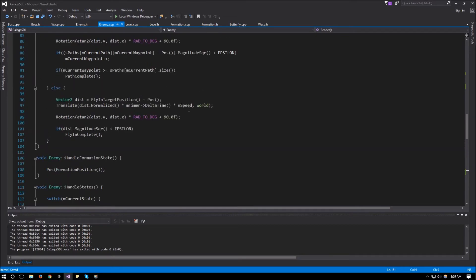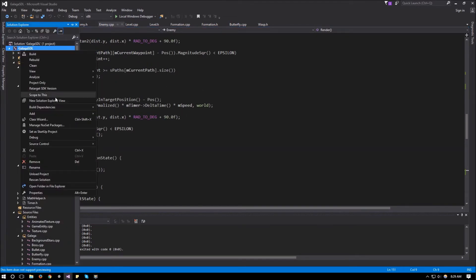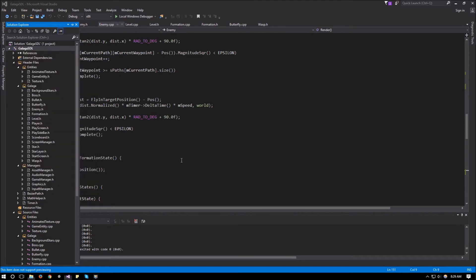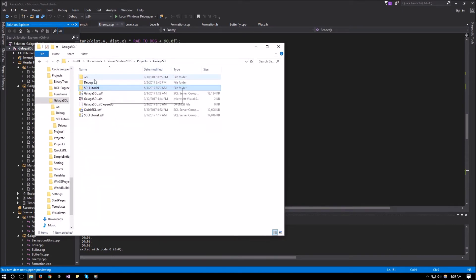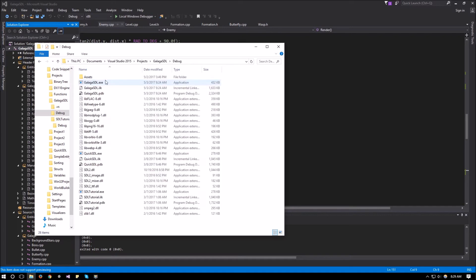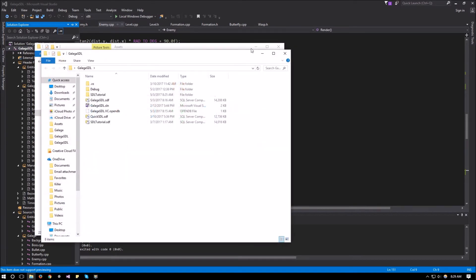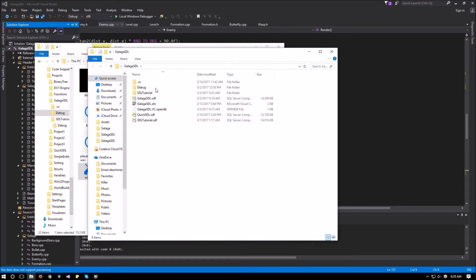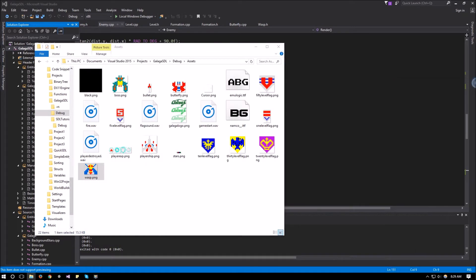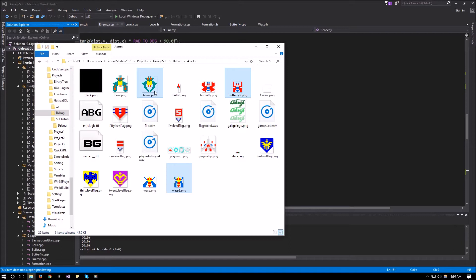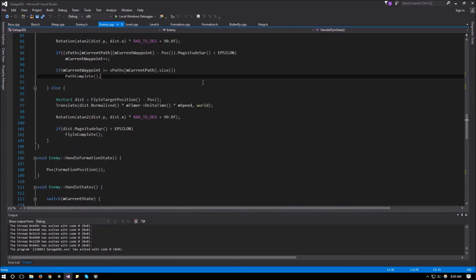So let me open up over here, my assets file. And in the assets, I have the boss, the butterfly, and the wasp. So all I need is the second animation for each one of these. And I have those animations here. So let's see where I put them. There they are. So I have boss 2, butterfly 2, and wasp 2. So these are the second animations for each enemy.